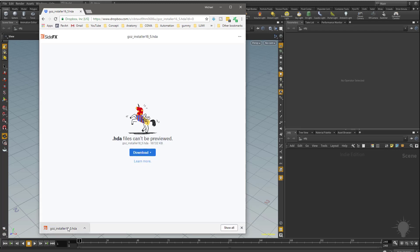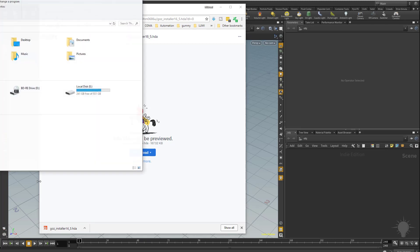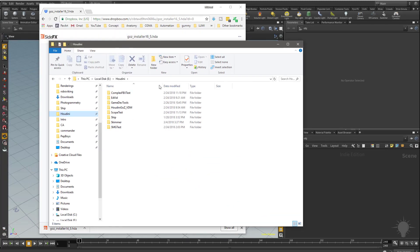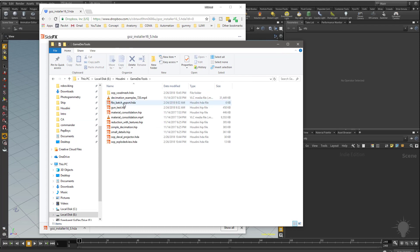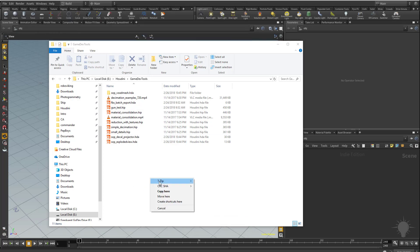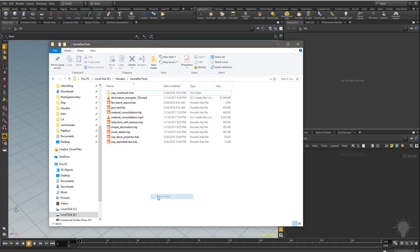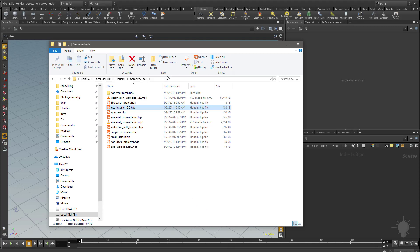Instead of keeping this in my download folder, I'm going to move this into a place where I store all my Houdini stuff. So I'm going to go to my Houdini folder here, go to my Game Dev Tools, and copy this GoZ installer 16.5 HDA in here. Feel free to put this file wherever you'd like. Let's move this in here, and I'm going to copy this directory with Control-C.